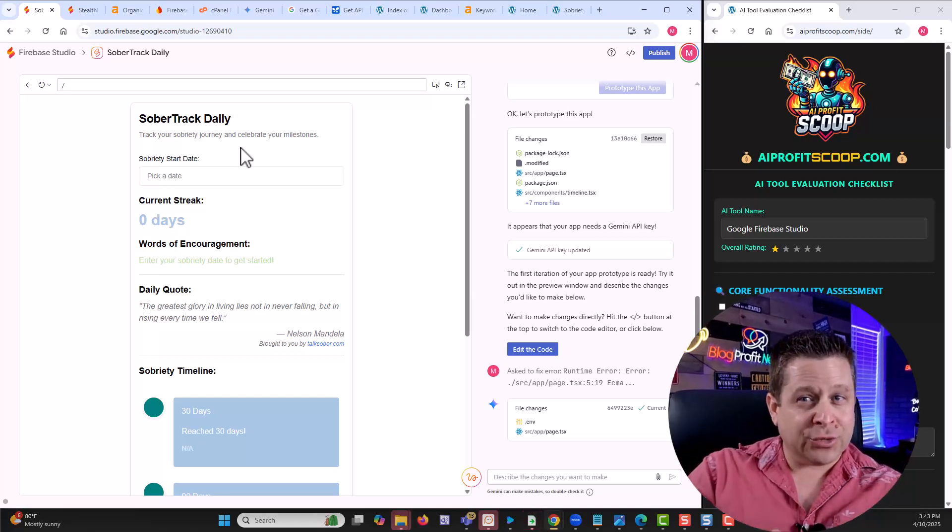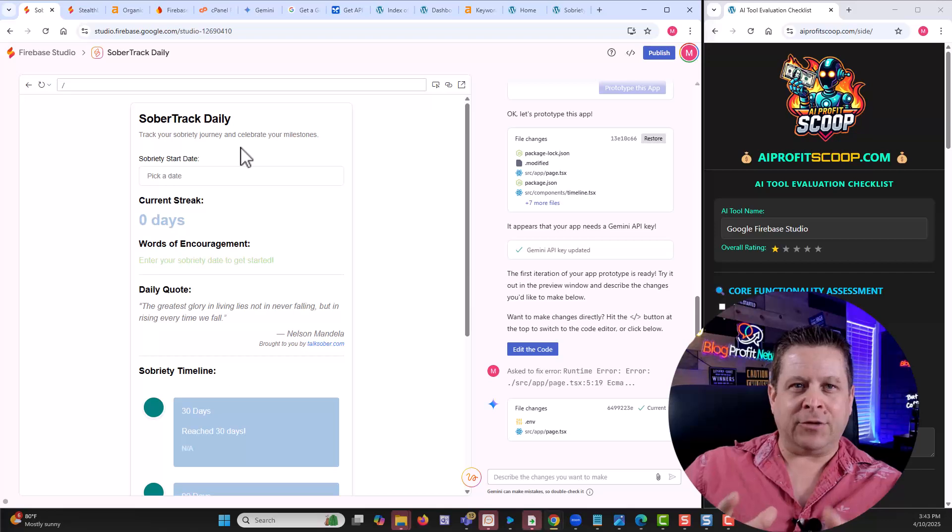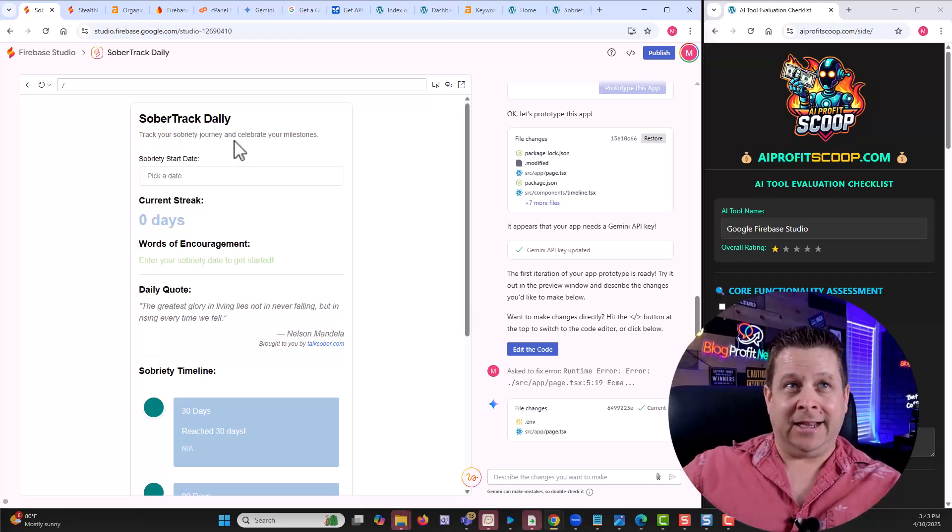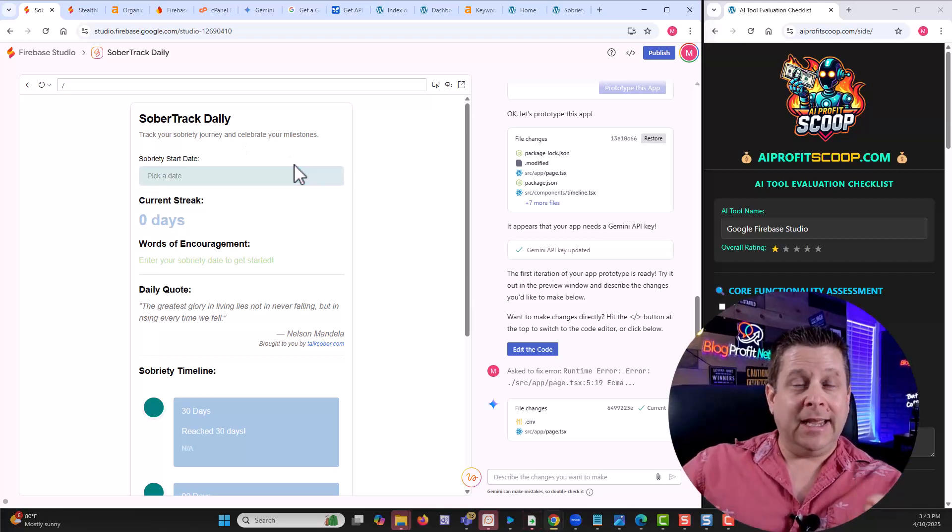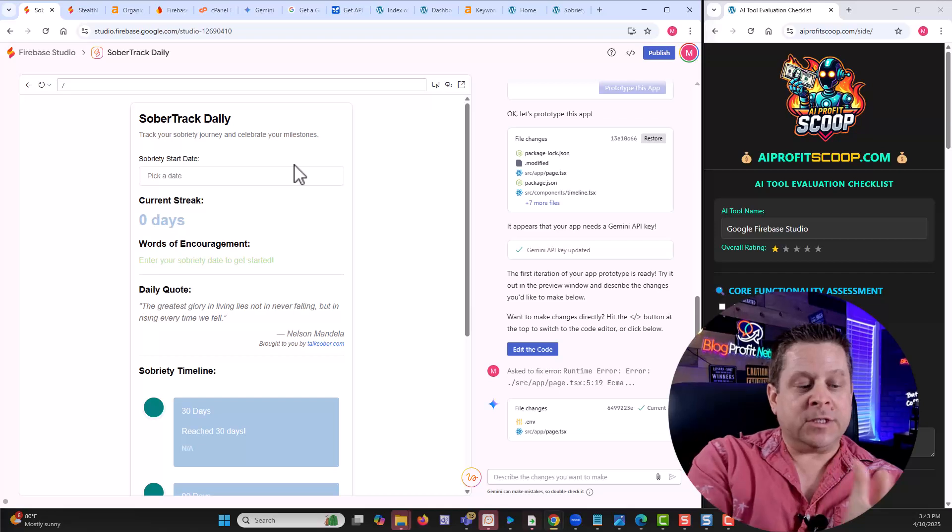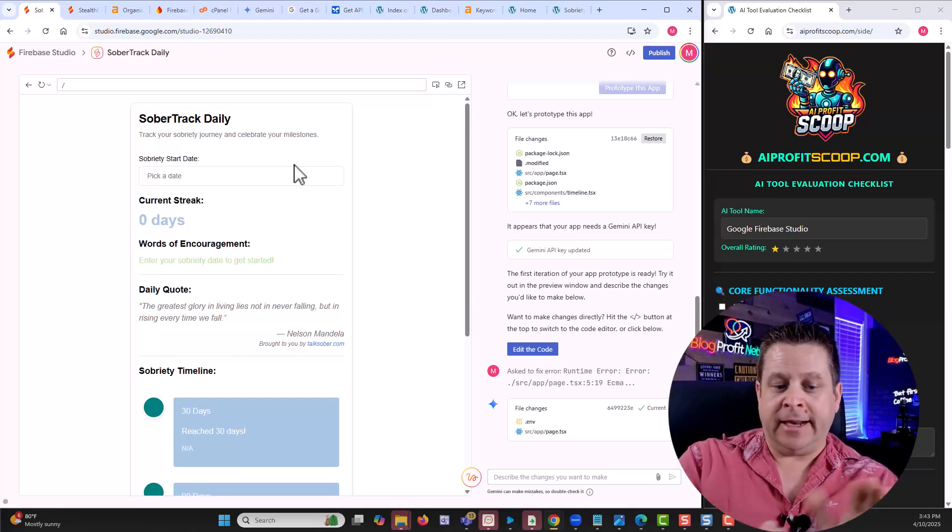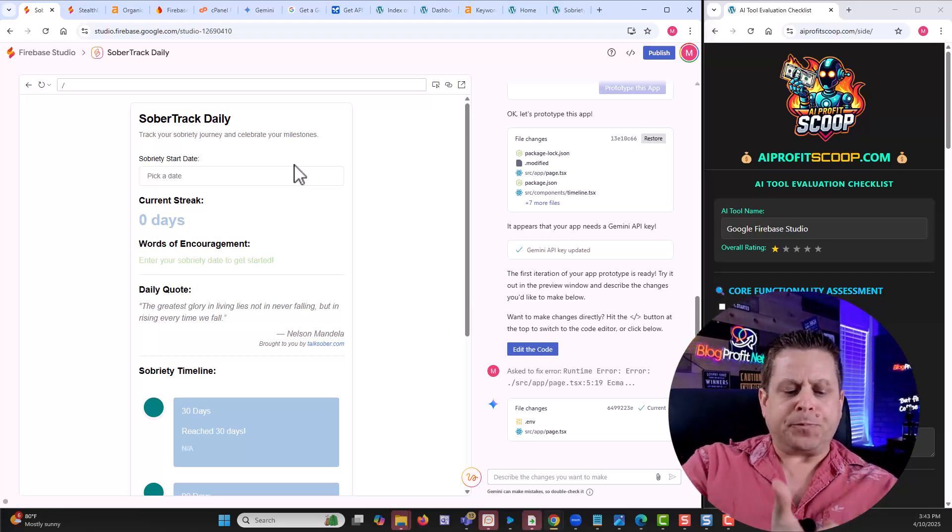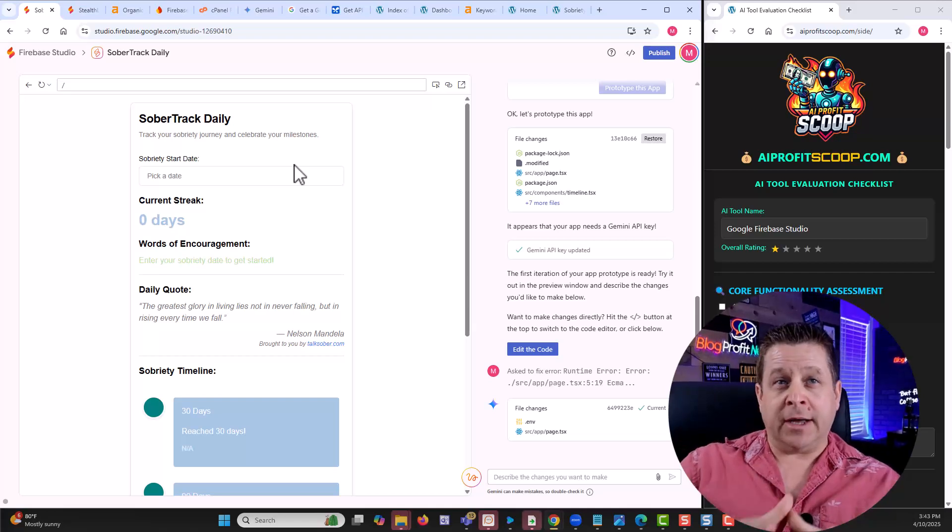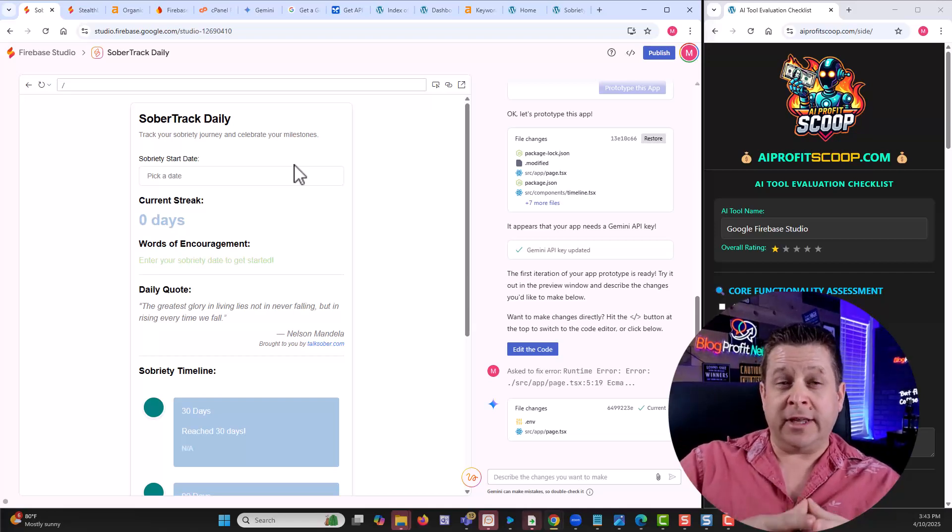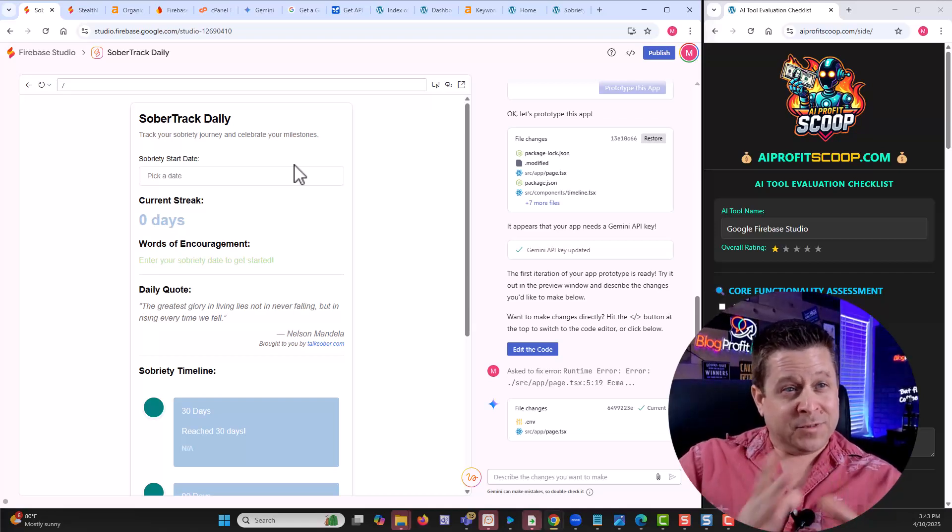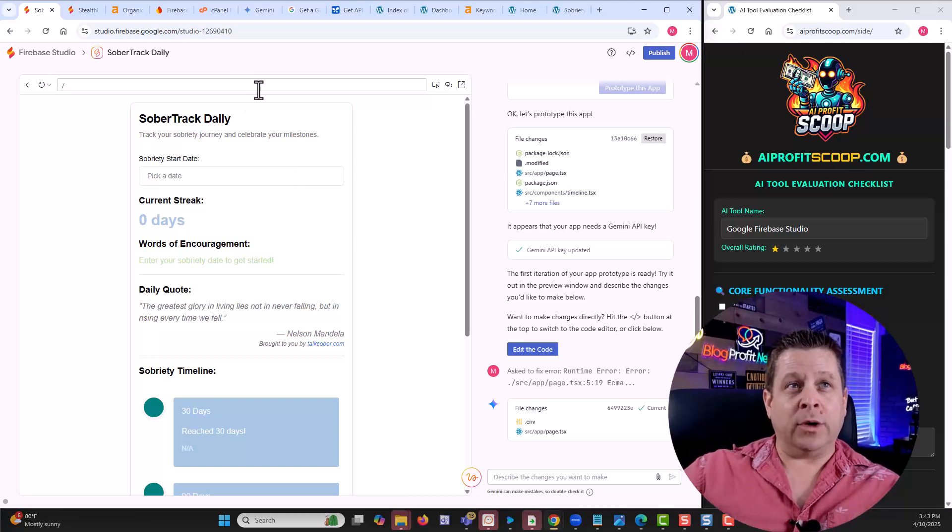What we want to know is can we create something in Firebase Studio right out of the box and actually make it work in a simple way? Because if we can, then we can tap into a multi-billion dollar industry, probably a trillion dollar industry if you calculate everything. This is like an AI gold rush if you use it properly.